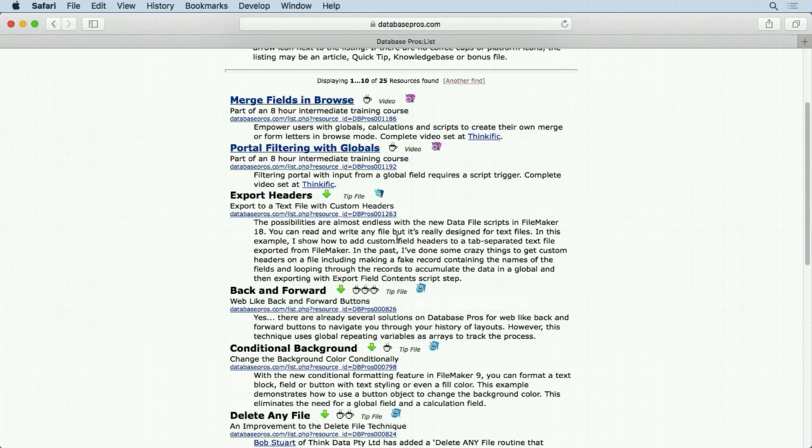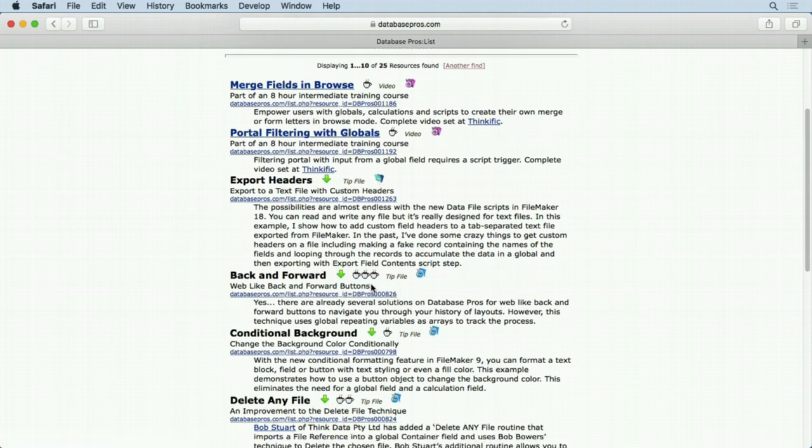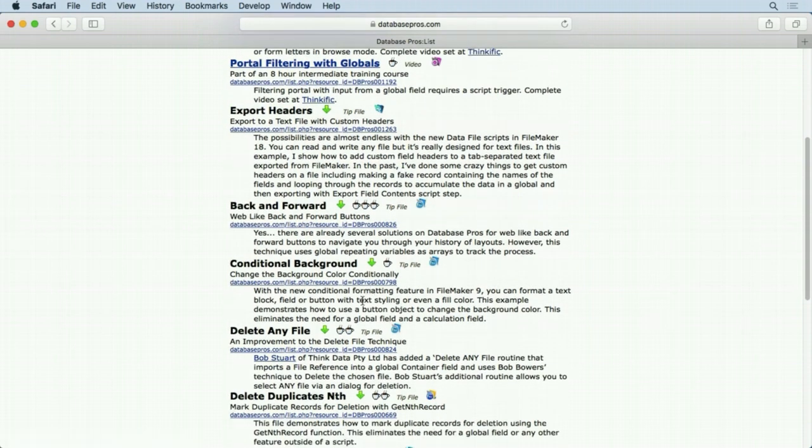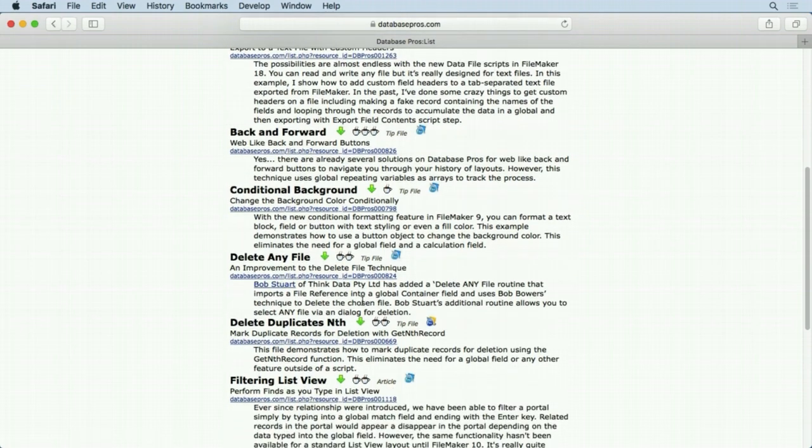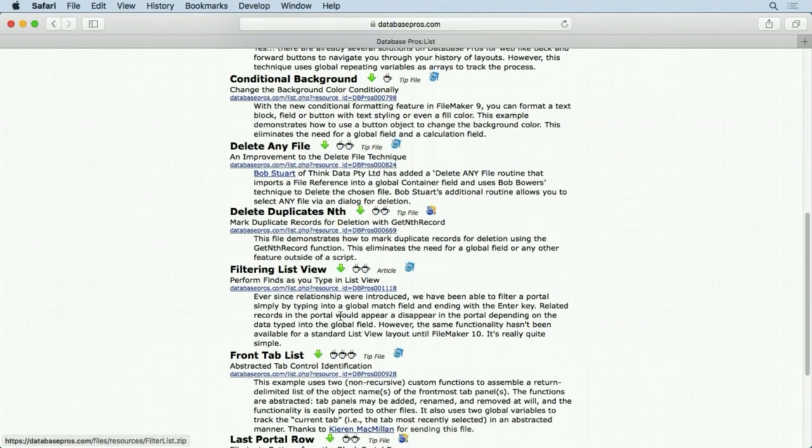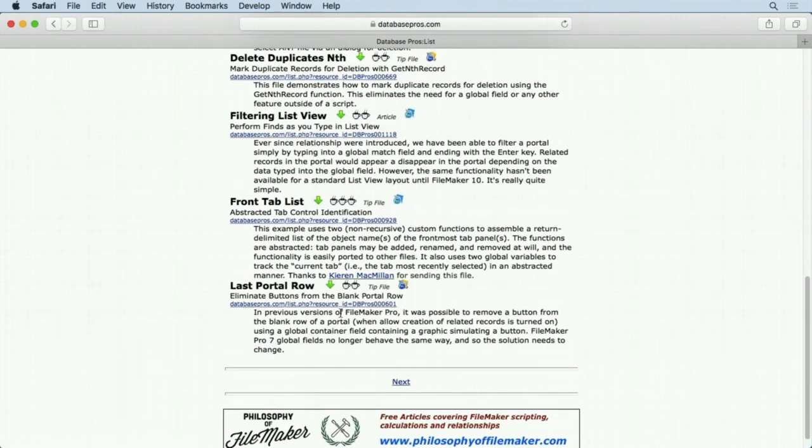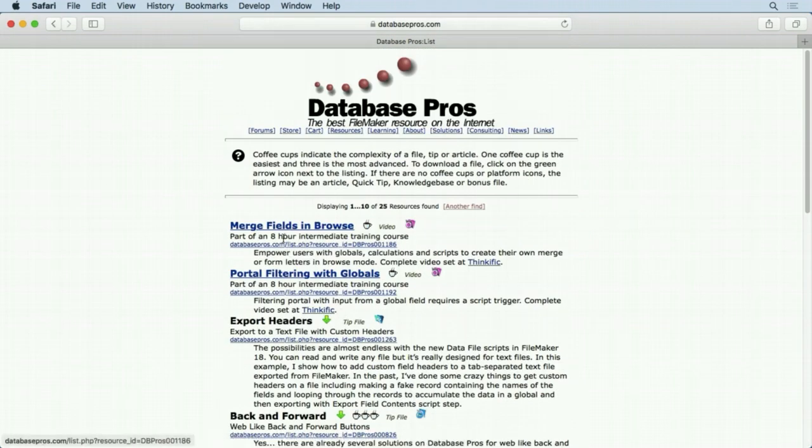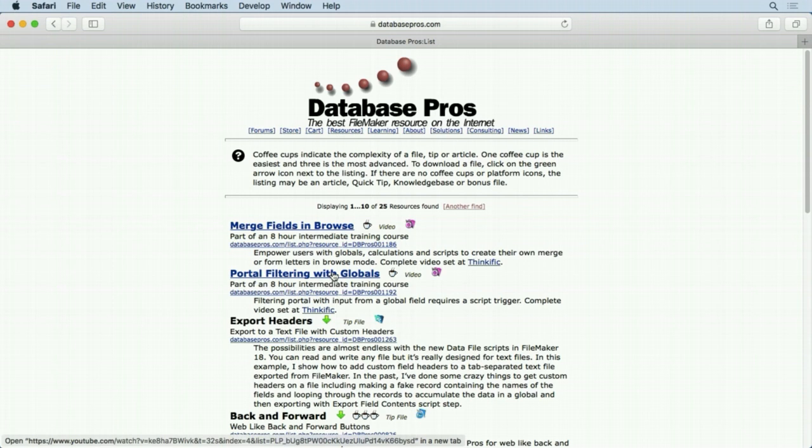This must have some specific features for FileMaker 17. You can see a lot of stuff here, and not all of them are downloads. Some of them are links to articles, some are links to videos and things like that, but all this stuff is free. Now there are other areas on the Database Pros website I'm going to go over.